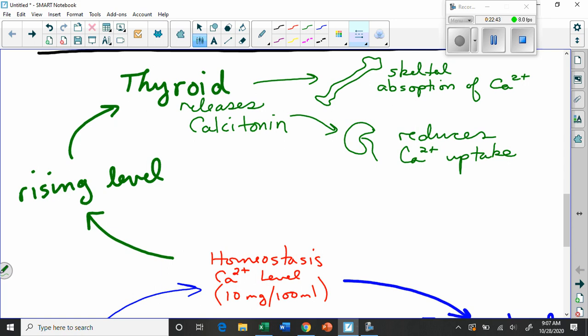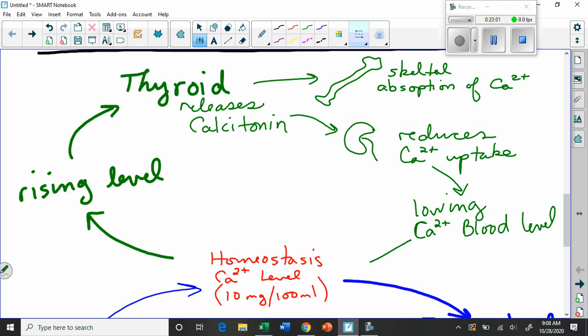And then of course the response would be a lowering of the blood level calcium, lowering of calcium blood level, which then brings us back to our state of homeostasis. So these two processes are working in conjunction with each other and it's this juggling act. And things get too low, we get the blue circle. When things get too high we get the green circle. And this is how your body maintains that nice even keel.